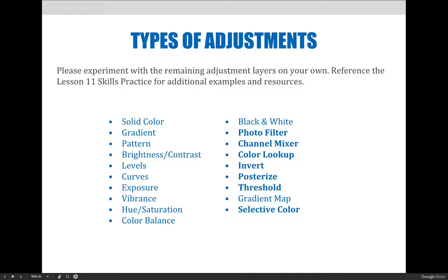They include Photo Filter, Channel Mixer, Color Lookup, Invert, Posterize, Threshold, and Selective Color. I also have not yet demoed how to create a gradient map, but I will do so before the end of this lecture.